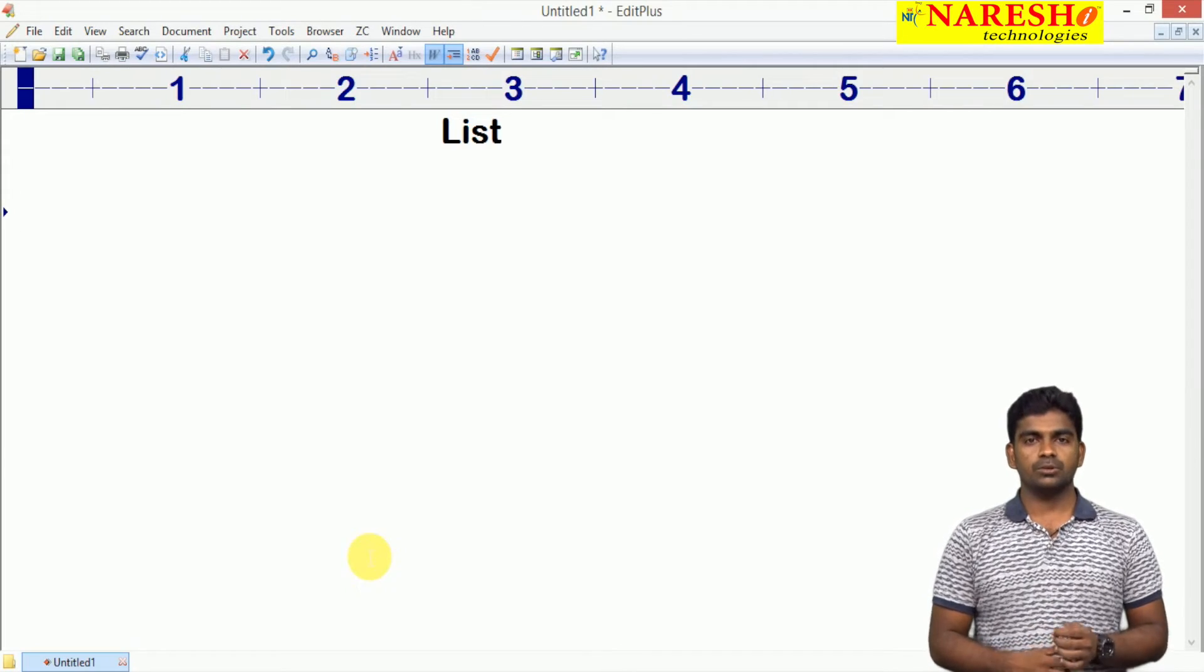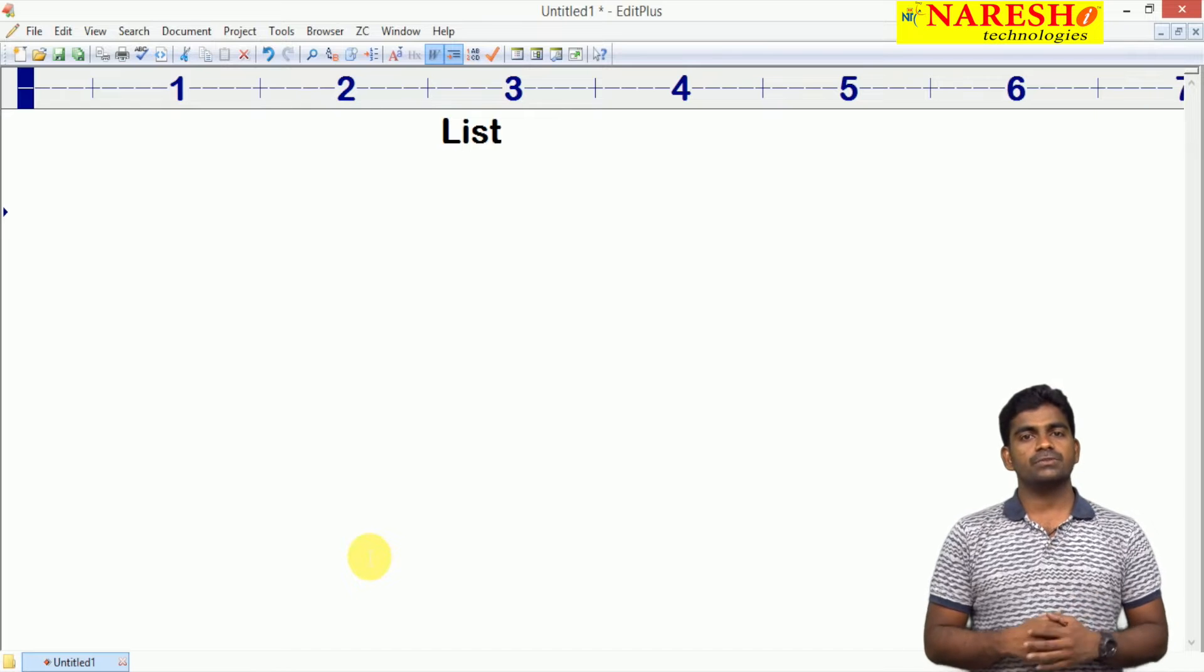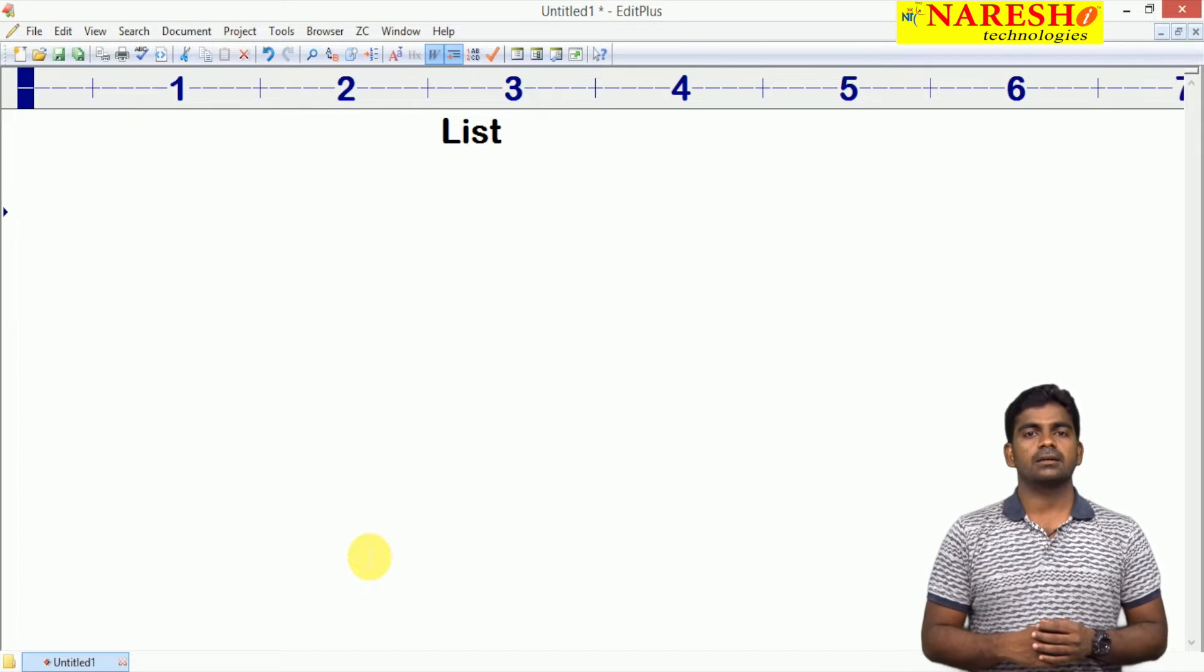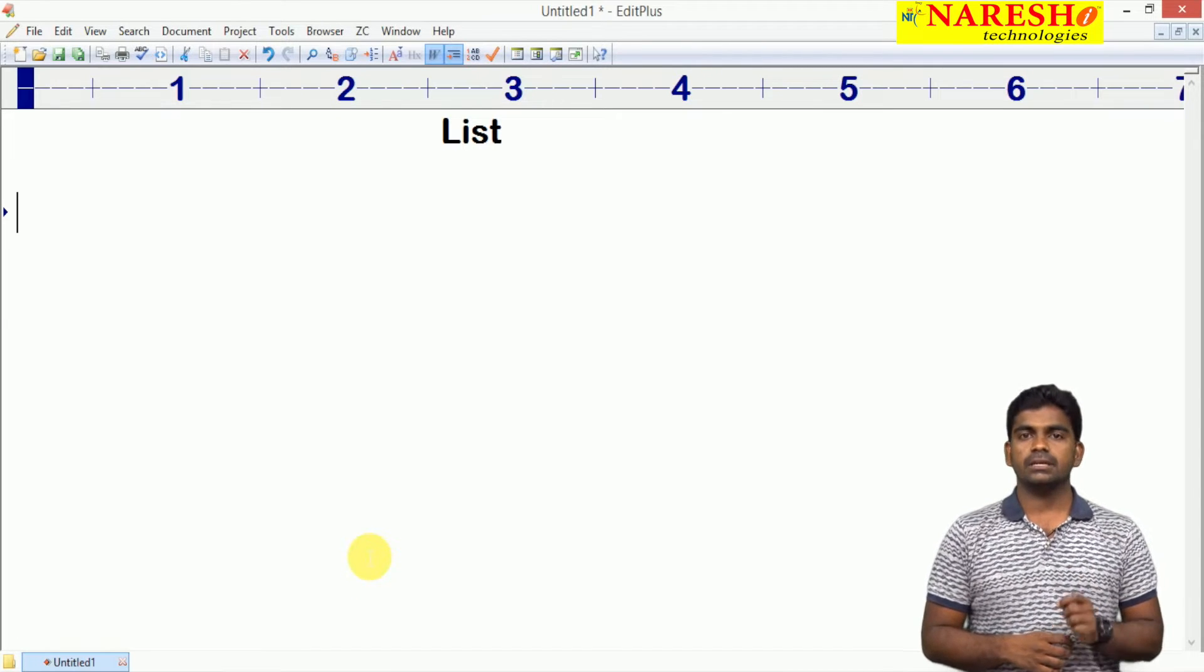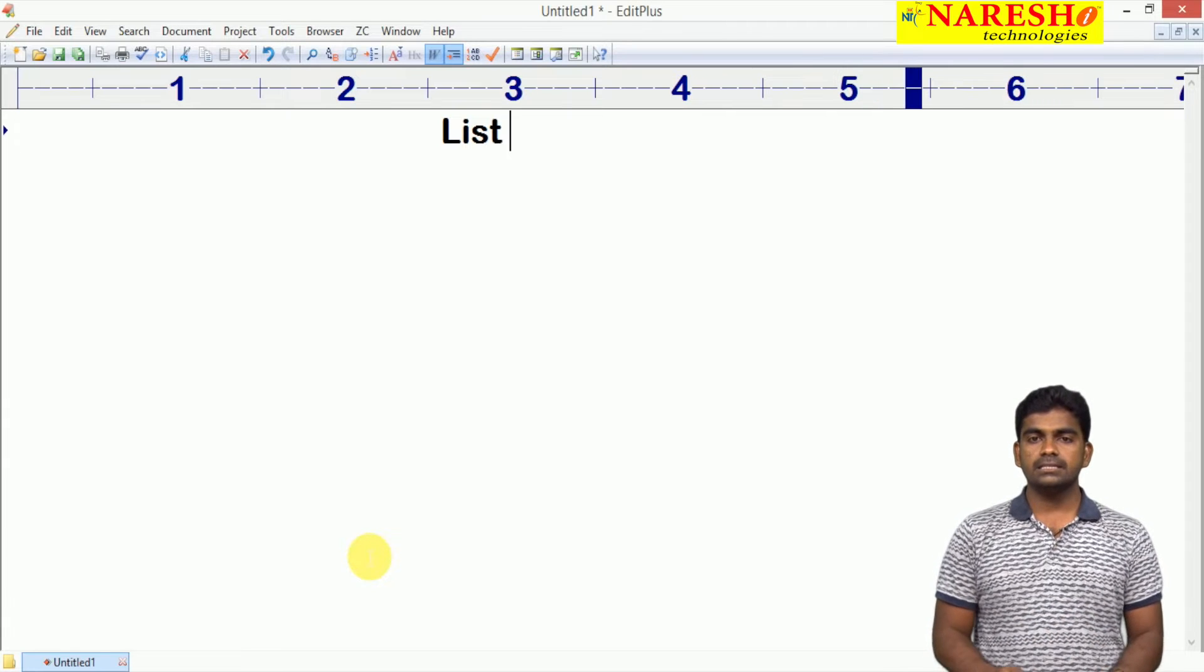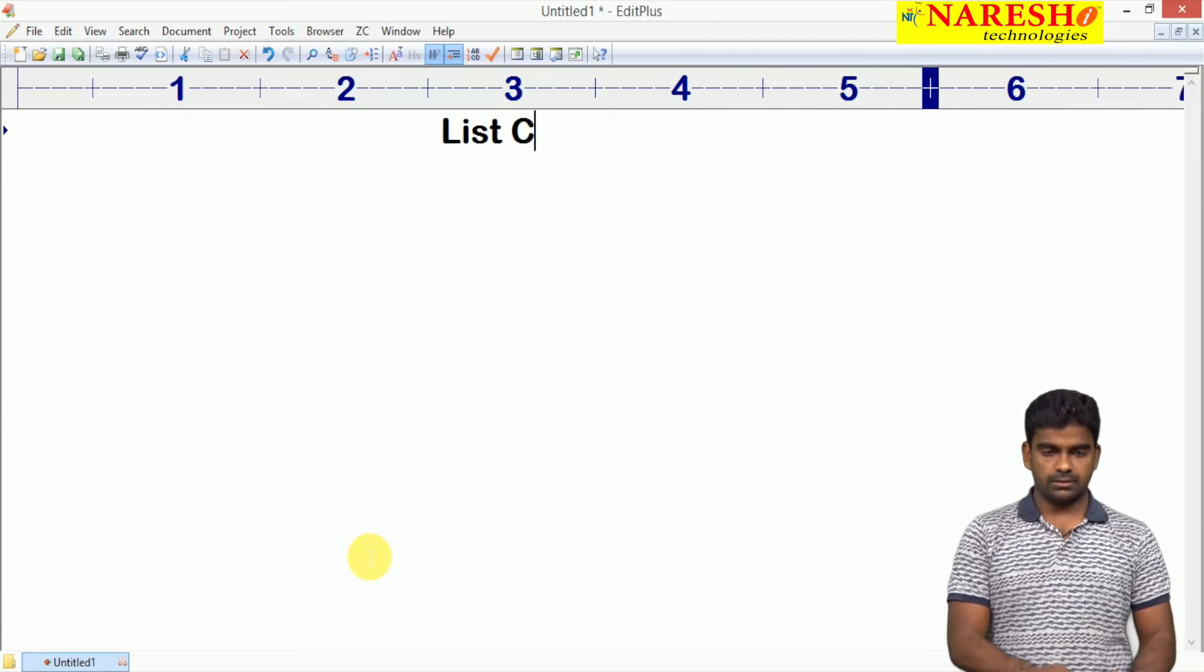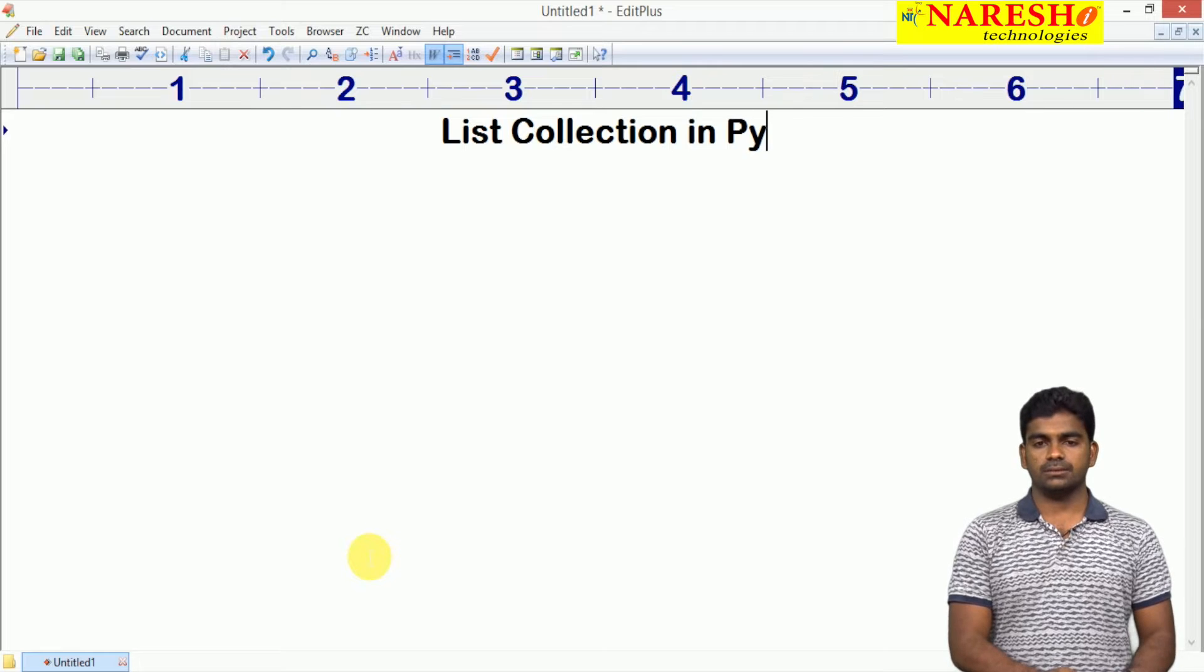Hi everyone, welcome to Naresha Technologies, this is Srinivas. In this video I am going to start what is that list collection type in Python. List collection in Python.